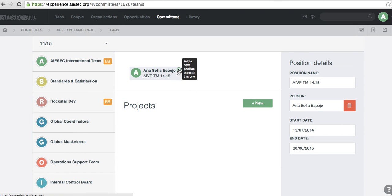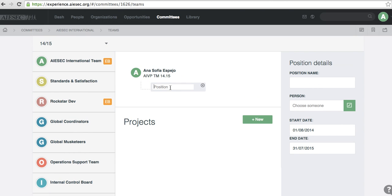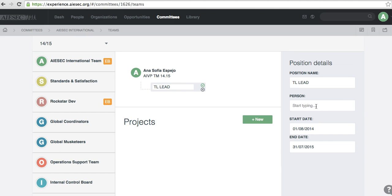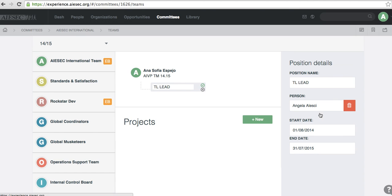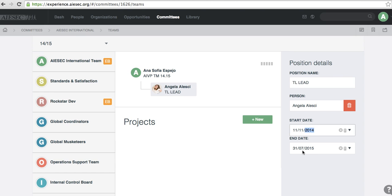And then I'm going to add them, putting the plus. So here I create the new position name. It's going to be team leader of the lead project. I'm going to tag Angela because she's working on it, and I'm going to put the same dates as the team itself. Perfect.